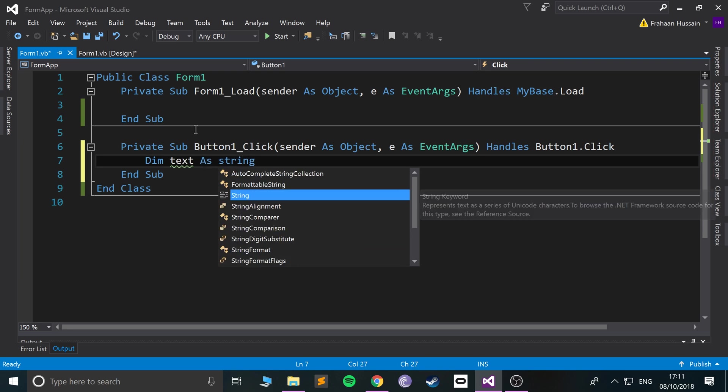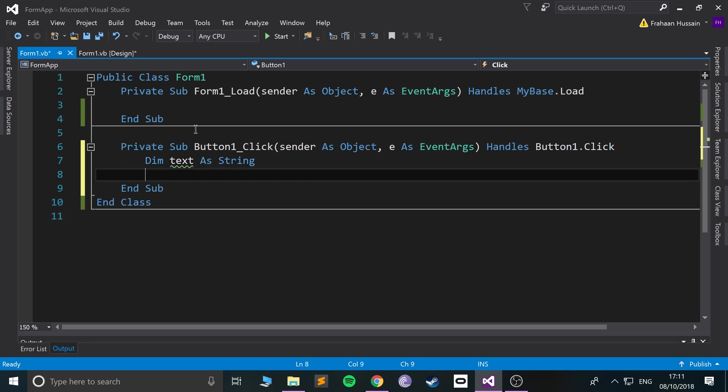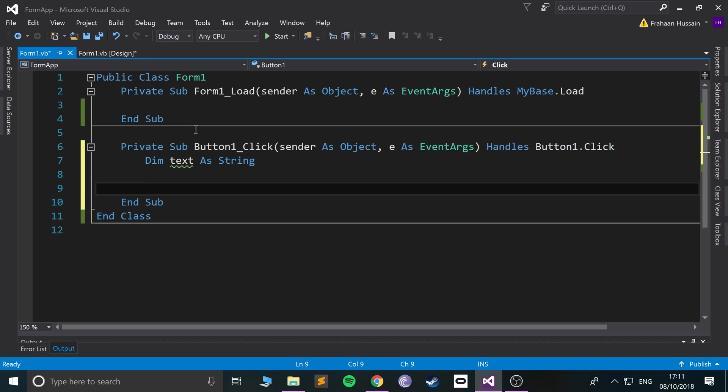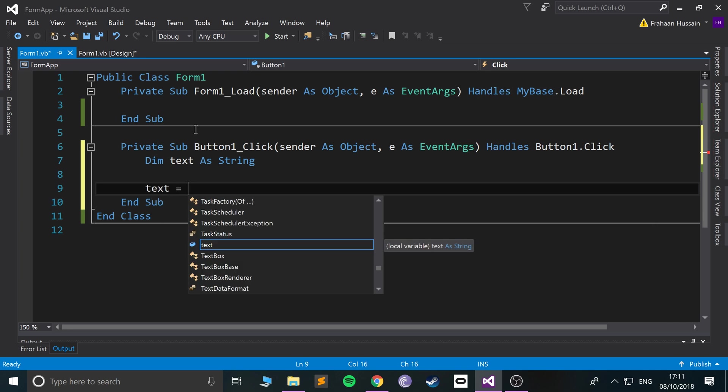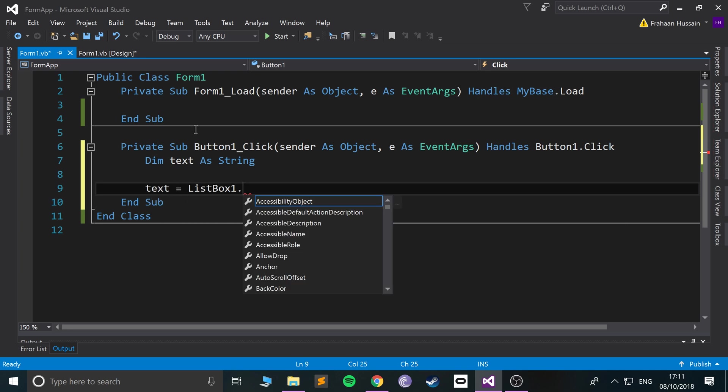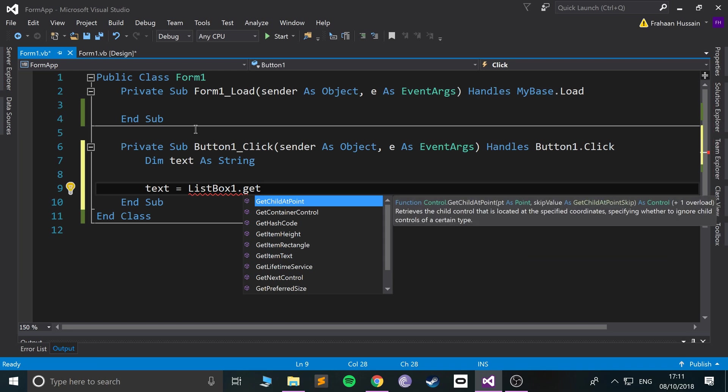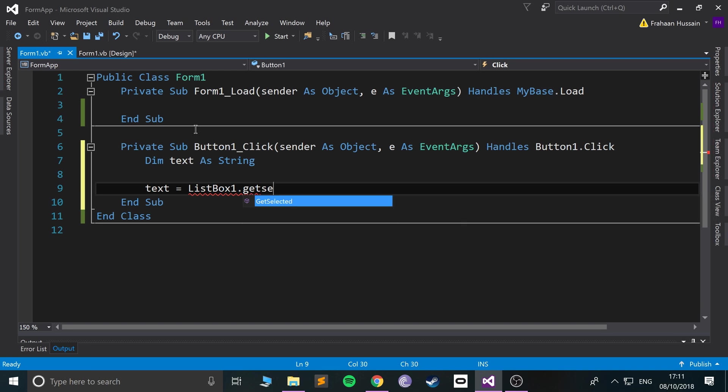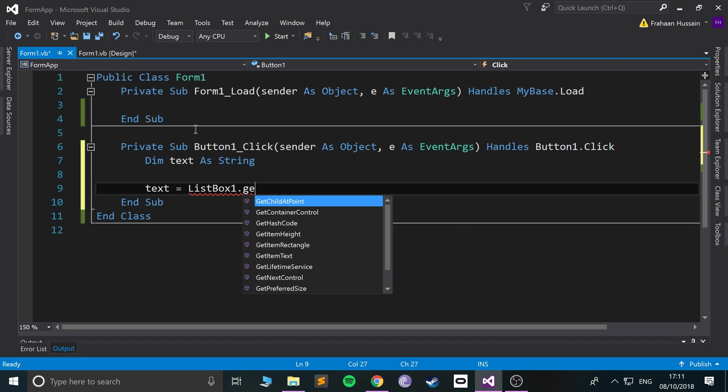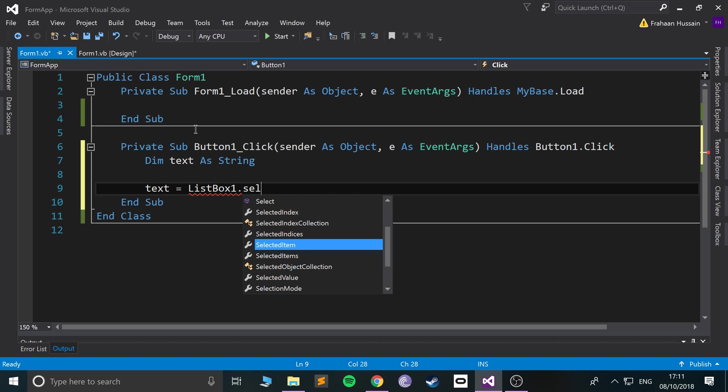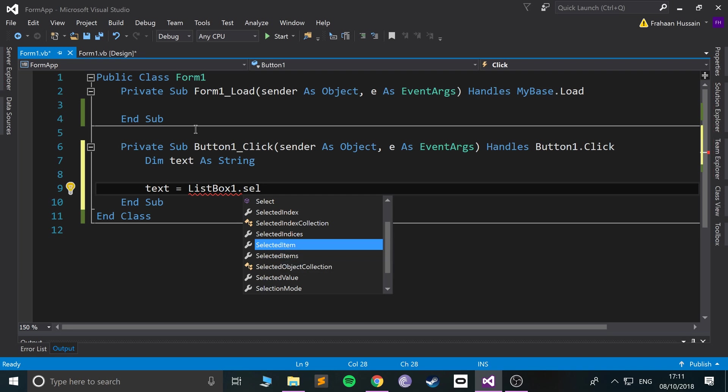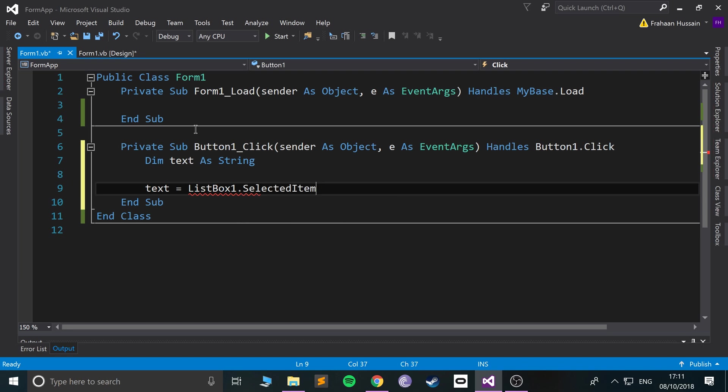So we say text equals the listbox one dot get selected - selected item. So we want selected item dot to string, so convert it to a string.